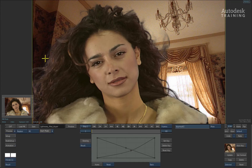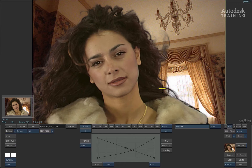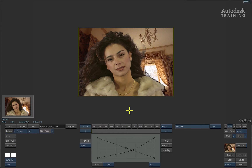Firstly, we'll blend the edge brightness to sit better on the background. And to finish the key off, we'll use a light wrap technique using pixel spreading, which will bleed the edge colours from the background over the keyed subject. This will further integrate our key into its background.